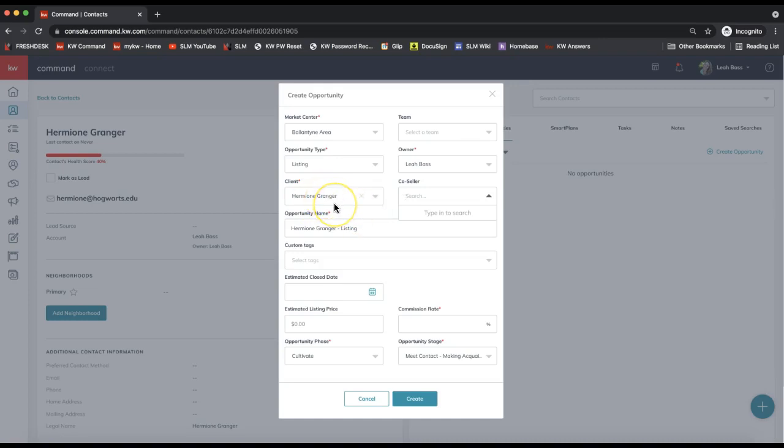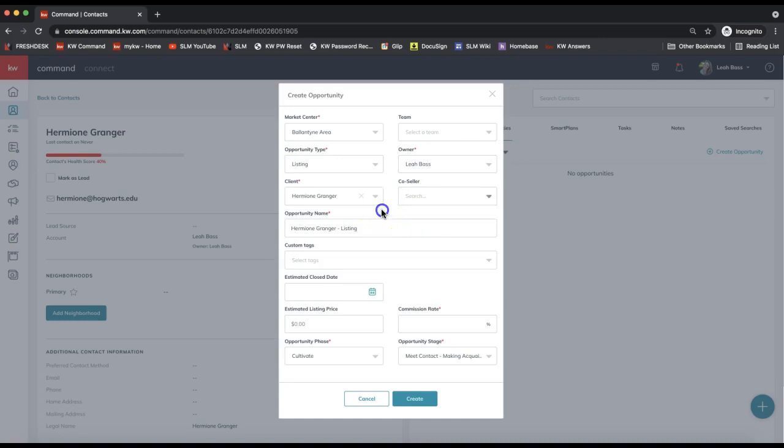Also, for any team member agents, please note that your contact would need to be put in the team database specifically in order for your contacts to create opportunities on the team pipeline. And for team member agents, I will include a hyperlink below as well for a team overview on opportunities.